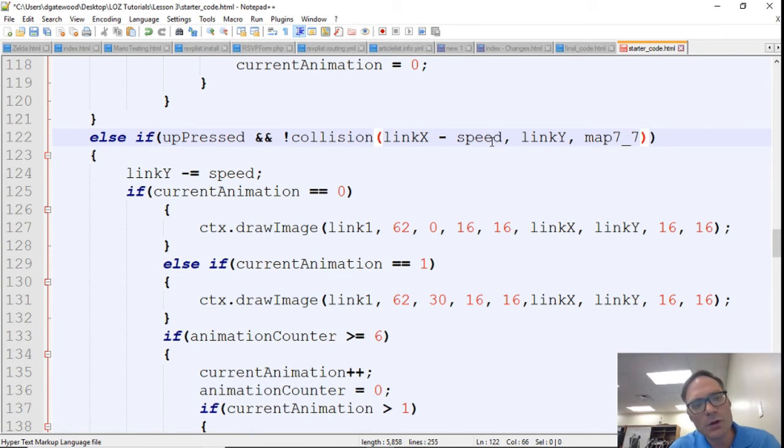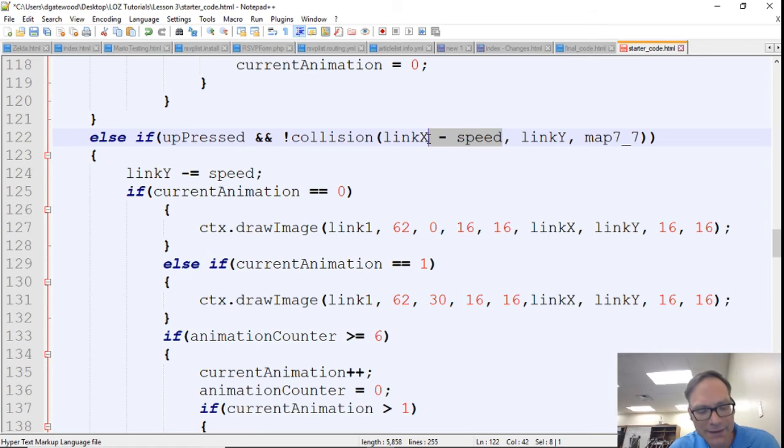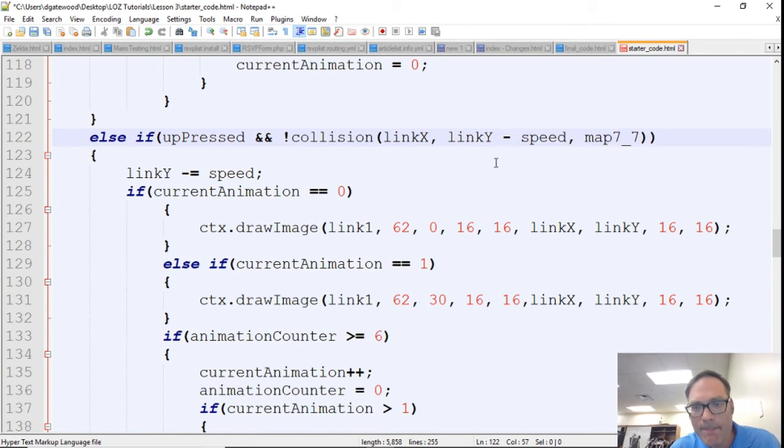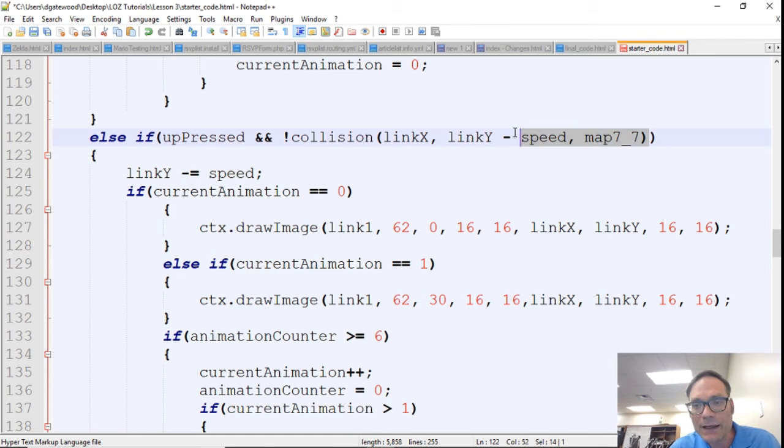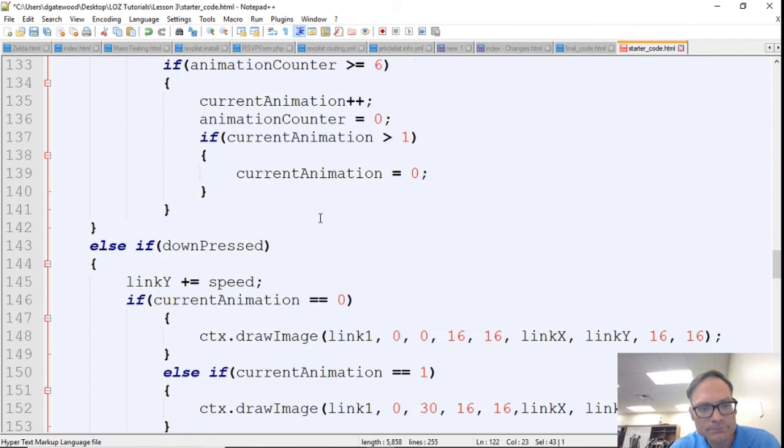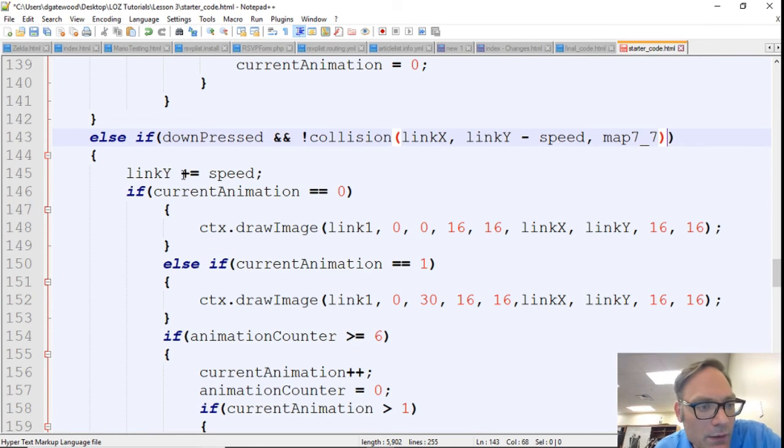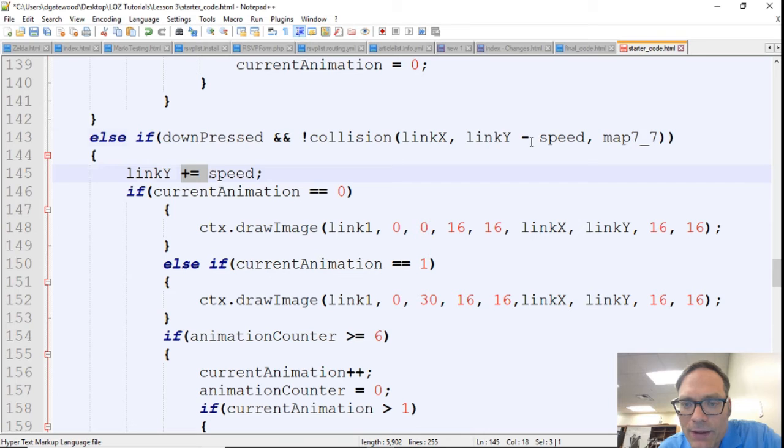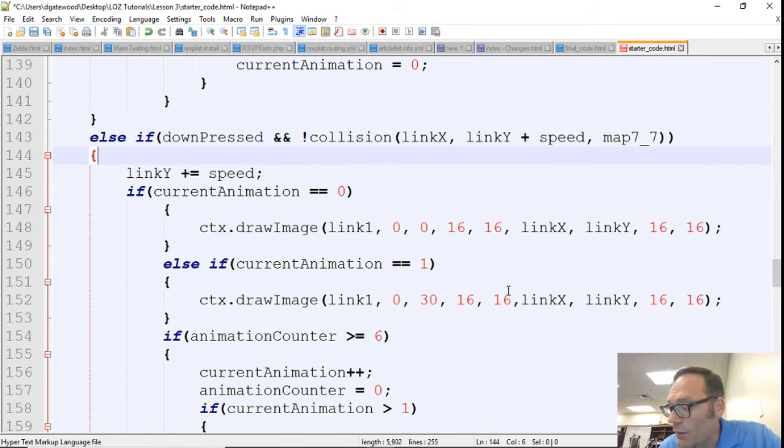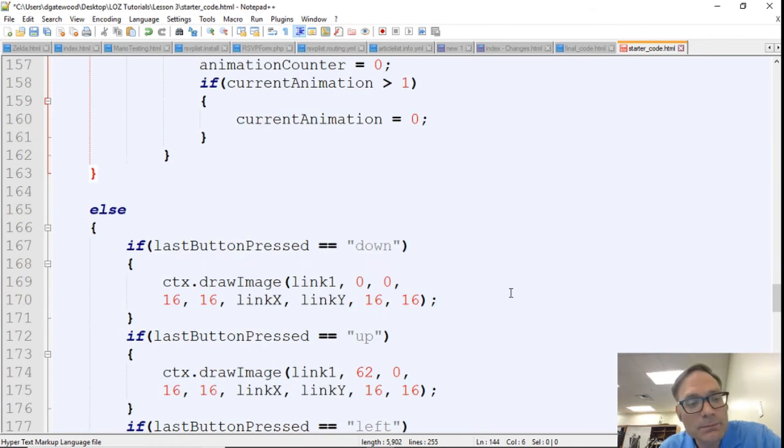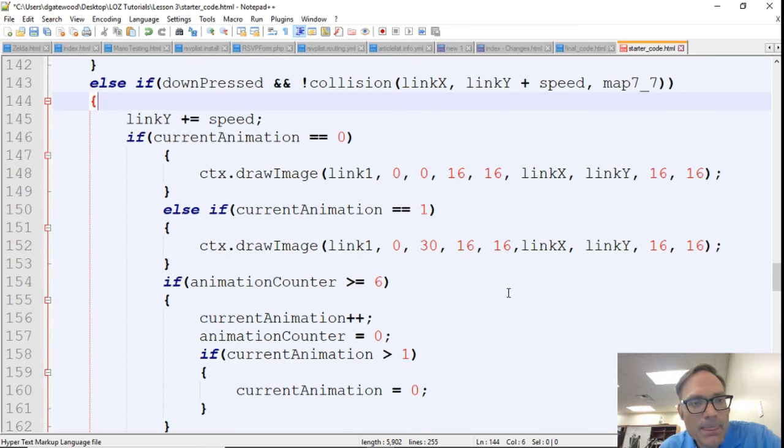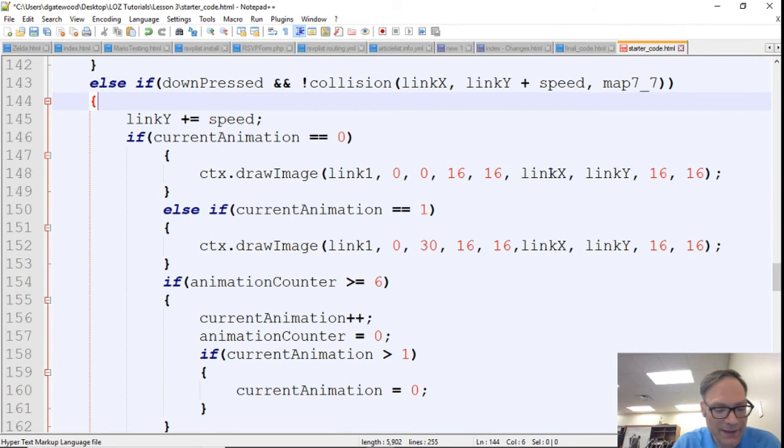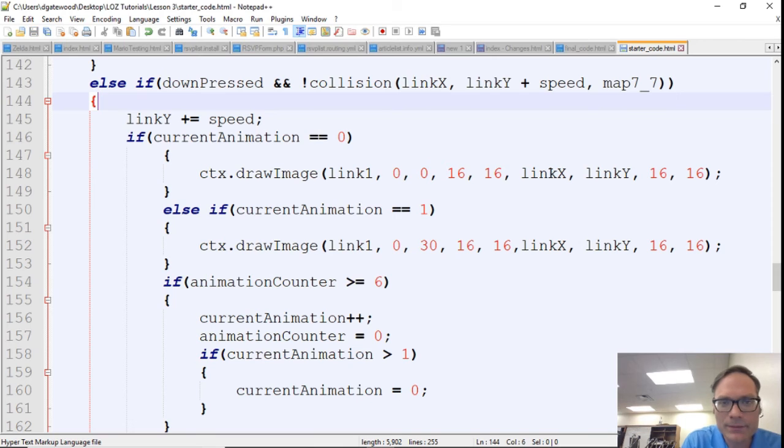So for up press we're going to do the same thing, and now we're no longer doing link x, we're doing link y. And I'm just going to copy this again. And so now the link y is going in a positive direction, so we're just going to change the sign of this and we should be good. We're just checking whether we can get to somewhere and whether there's a collision in getting there.